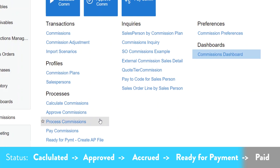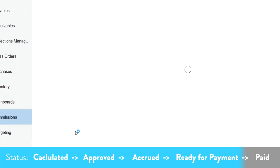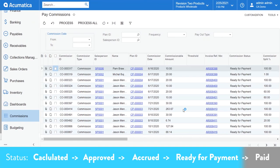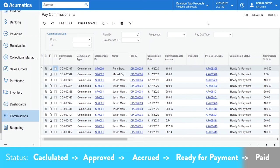So now let's pay those commissions. If you are paying commissions to your internal employees through payroll, the pay commission screen is where you'll export this data to an Excel spreadsheet. So you can easily use that file to upload or enter the commission payment into your payroll system. Once paid, you want to process these commissions so they enter their final status of paid.